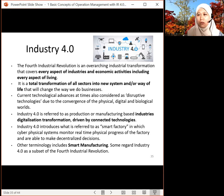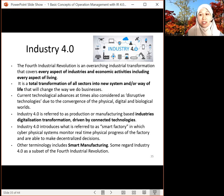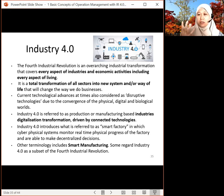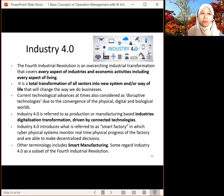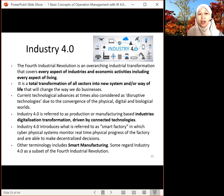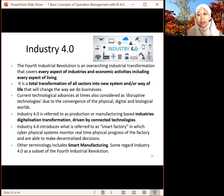When we talk about IR 4.0, it relates to digitalization — everything must be digitalized, paperless. All data connected to your machines can be viewed on your handphone or tablet so you can have real-time performance of machines and productivity. It also relates to smart manufacturing, where every industry is moving towards reducing manpower and replacing it with technology.